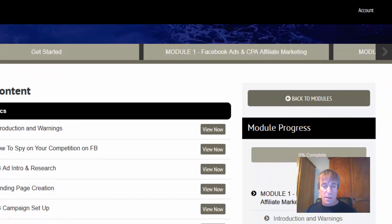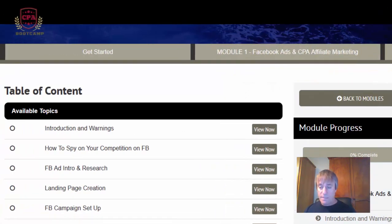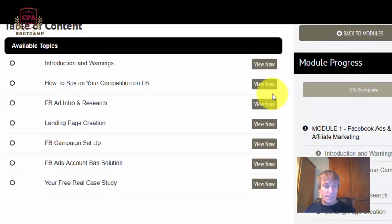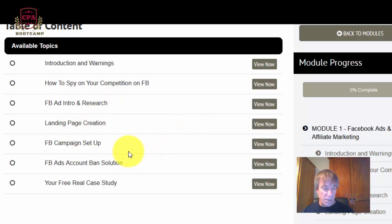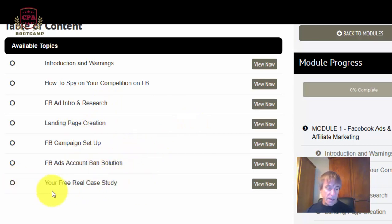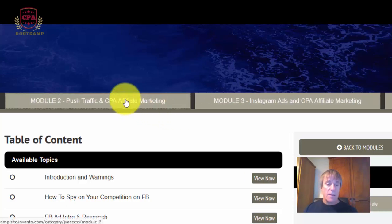Module one covers Facebook ads and CPA affiliate marketing. It includes an introduction and warnings, how to spy on Facebook competition, Facebook ad research, landing page creation, Facebook setup, Facebook ads account ban solutions, and a real case study.